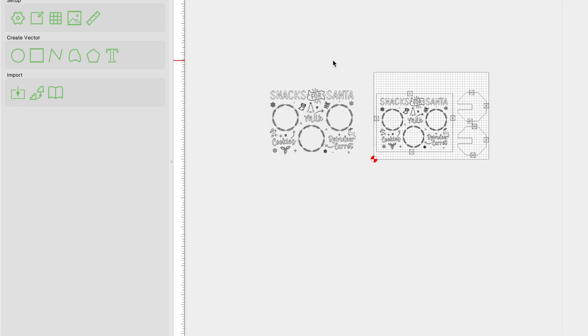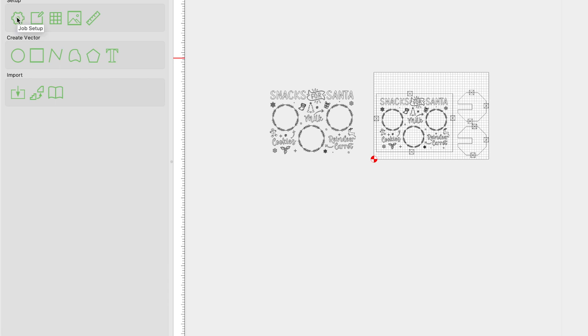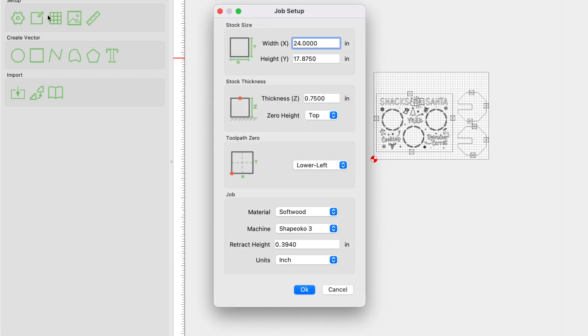All right guys, so jumping into Carbide Create, the very first thing that you want to do is you want to go ahead and set up the dimensions of your material that you're going to be carving into. And that is done in the job setup screen. So with nothing selected, we're going to come over here to the left hand side and we're going to click on this gear. And that is the job setup screen.